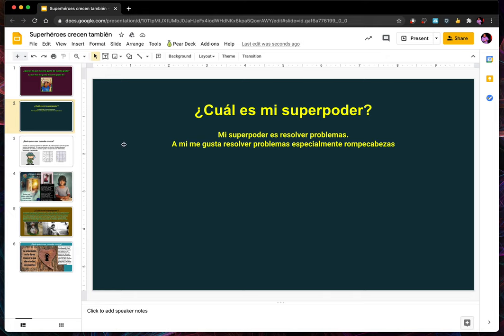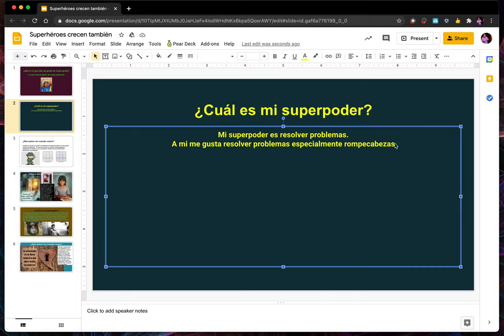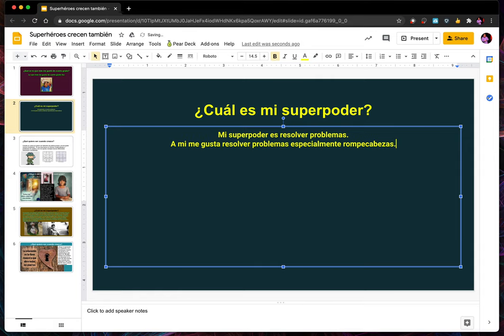Now, what is my superpower? My superpower is resolving problems — I'm best at resolving problems, especially puzzles, which might be one of the coolest words in Spanish: rompecabezas. First thing I notice is there's no period. We want people to take us seriously, and when we miss a period they focus on that instead of our message. So I fix that first.